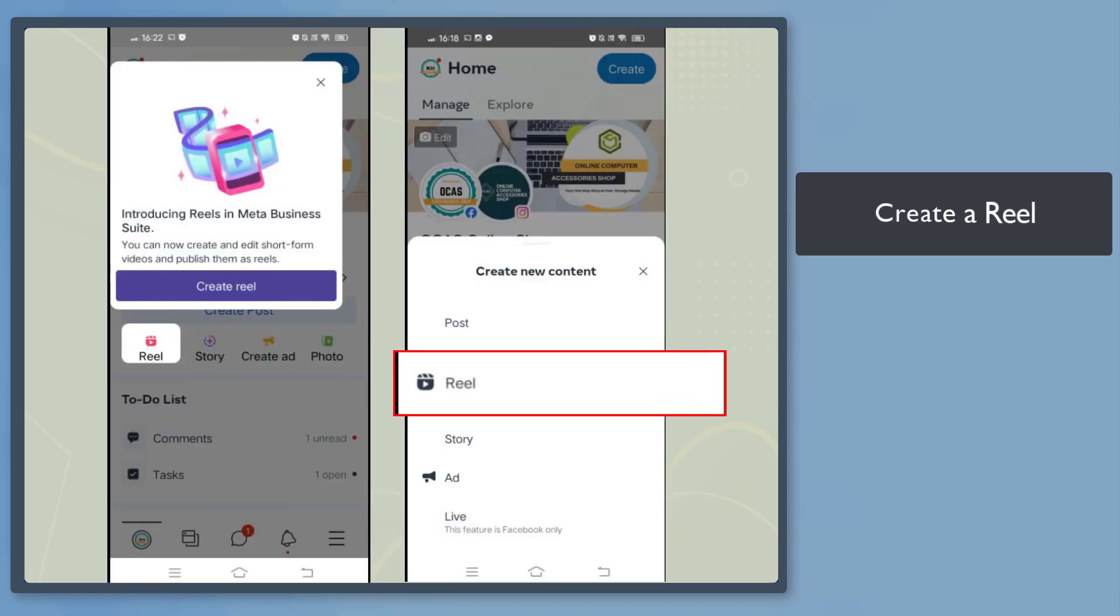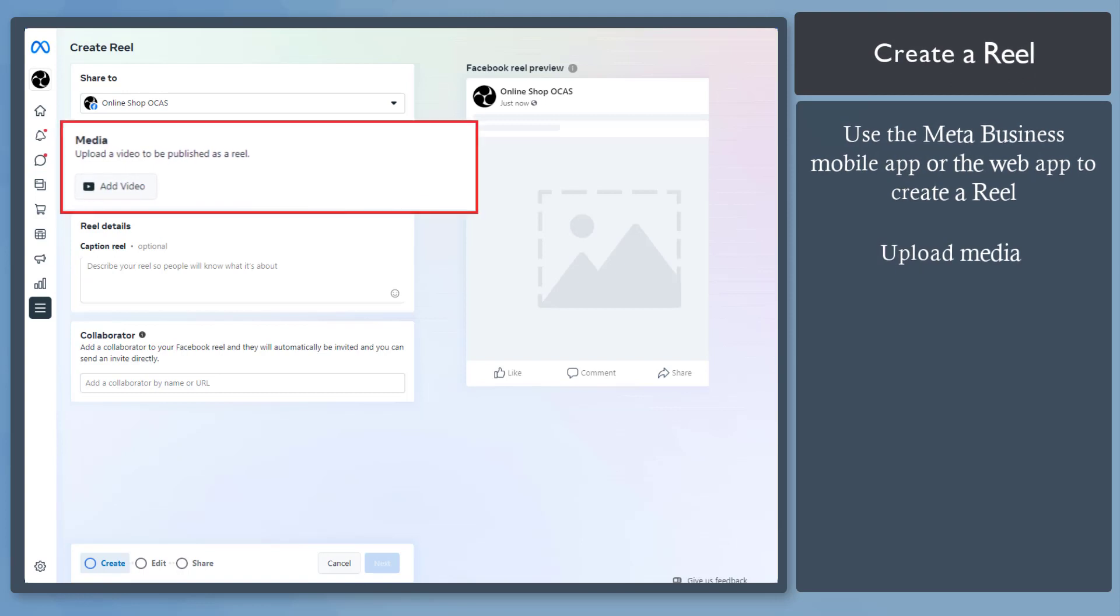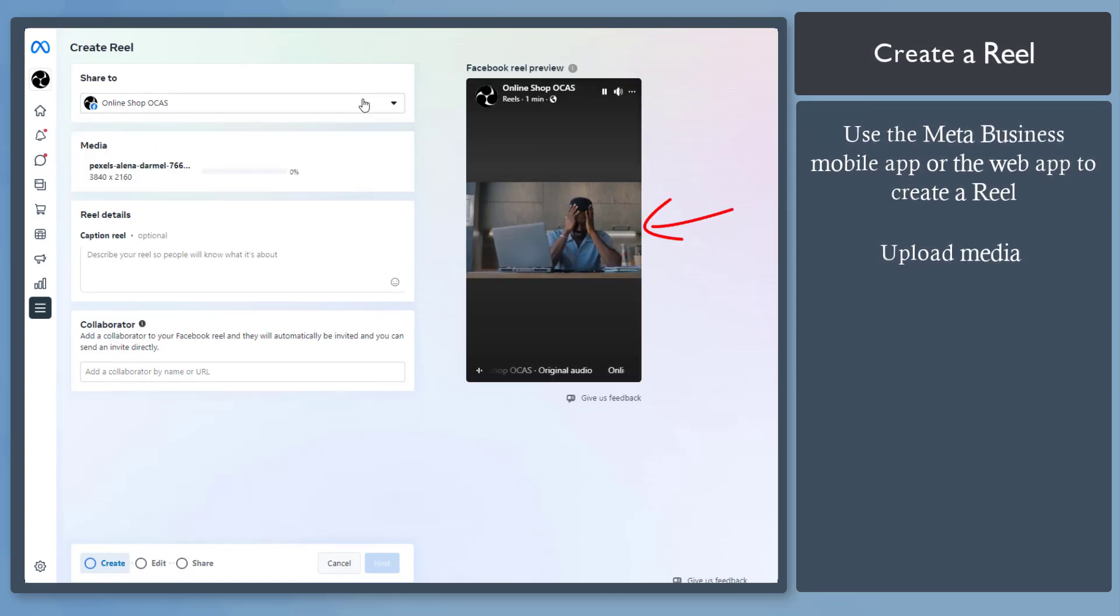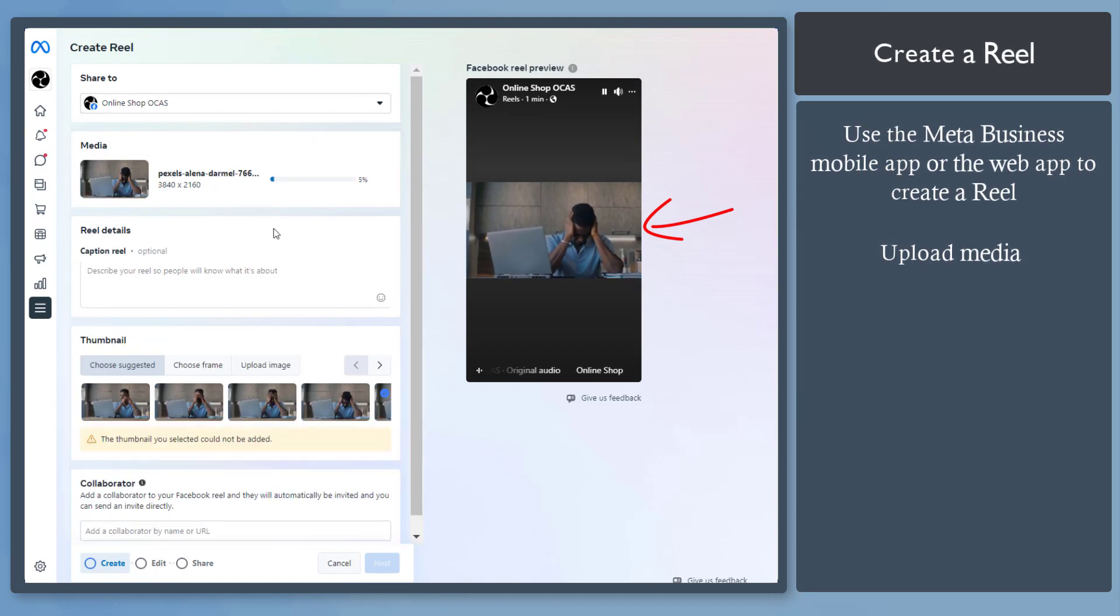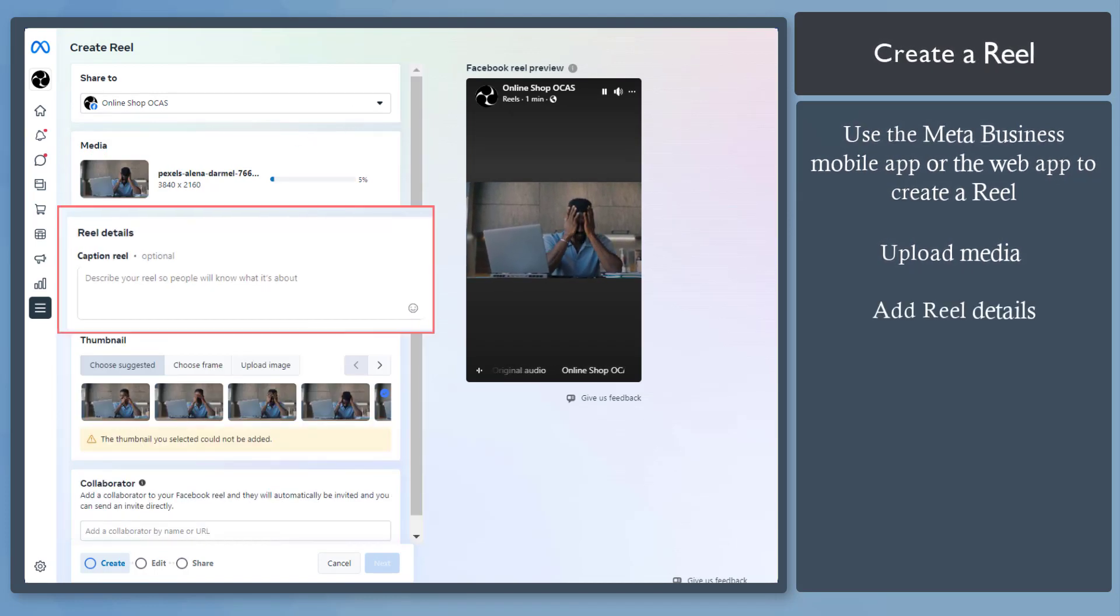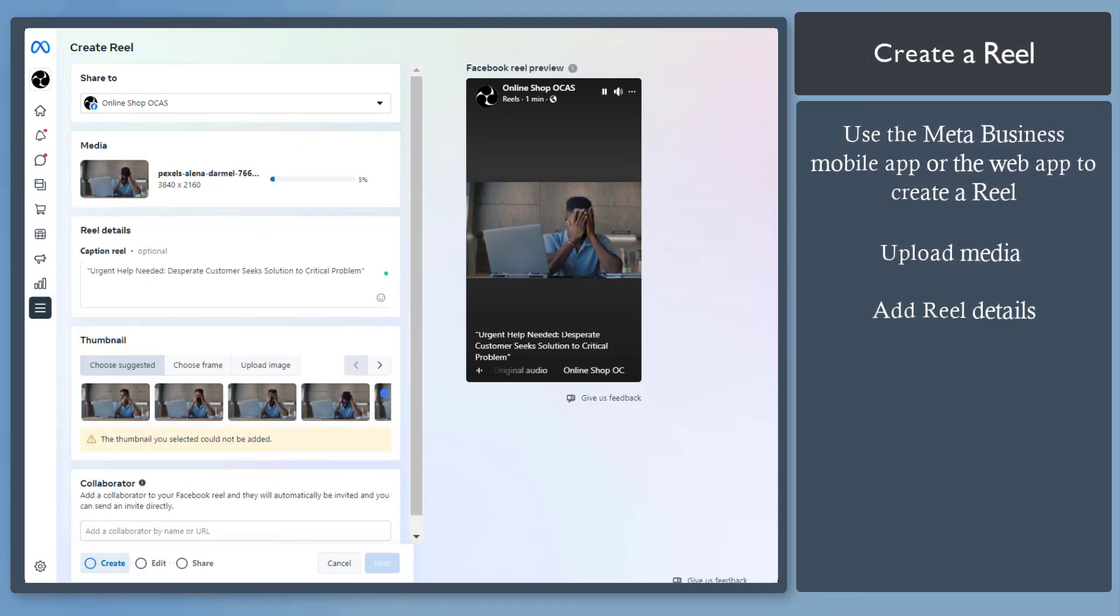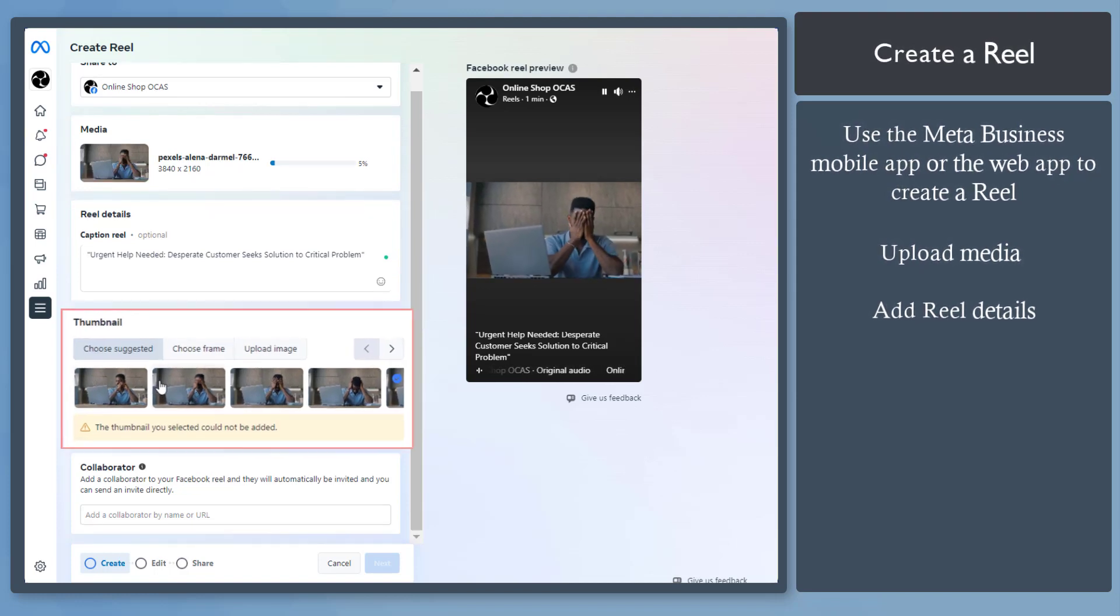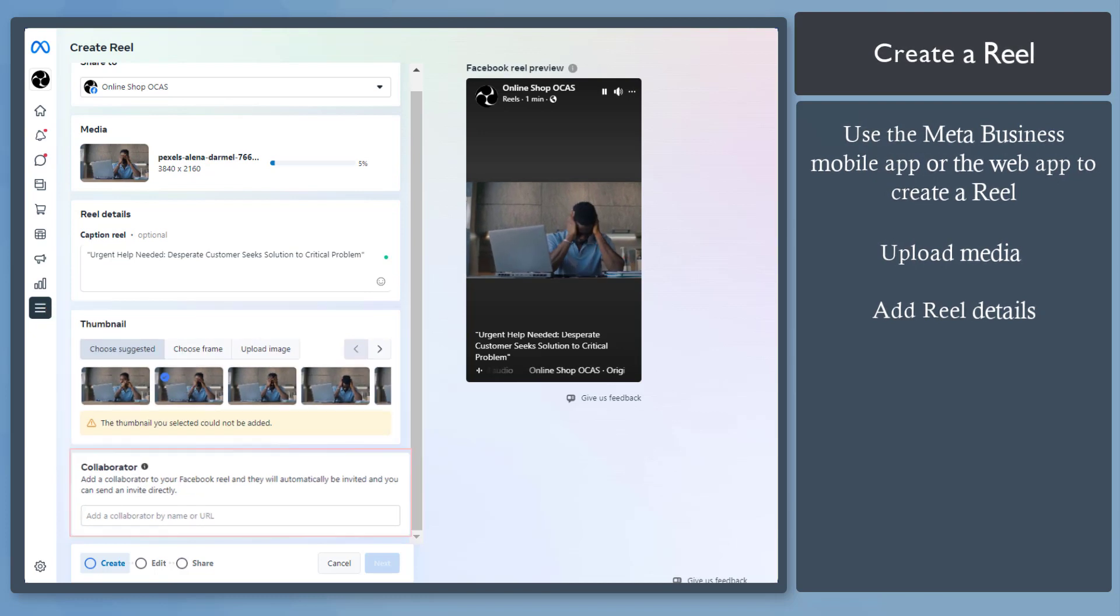Now let's create a reel. Click on the button here. Then upload a video for your reel. Once you upload a video, you can see a preview of the reel in this section. Below, add the details for your reel. Describe what your reel is all about. Then you may add a thumbnail below or upload a photo that you prefer.